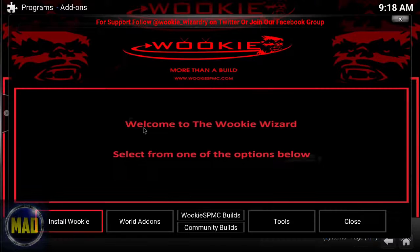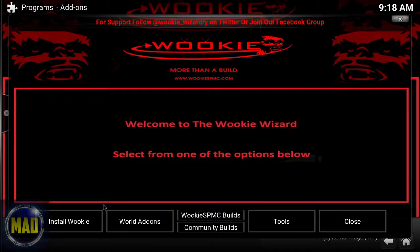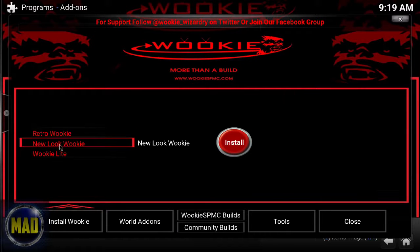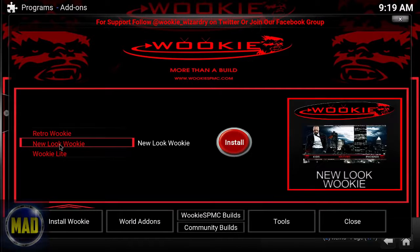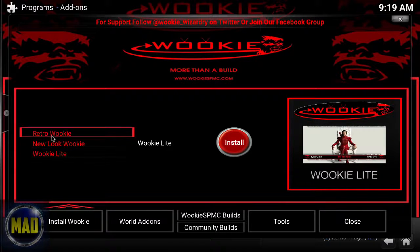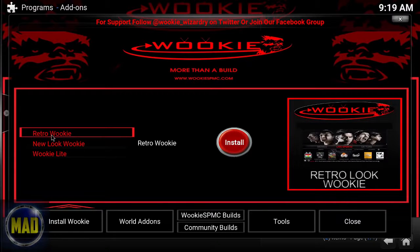It's going to take a moment to populate and we're going to click Install Wiki. There are different wikis here — you've got a New Look, Wiki Light, and also Retro Wiki.